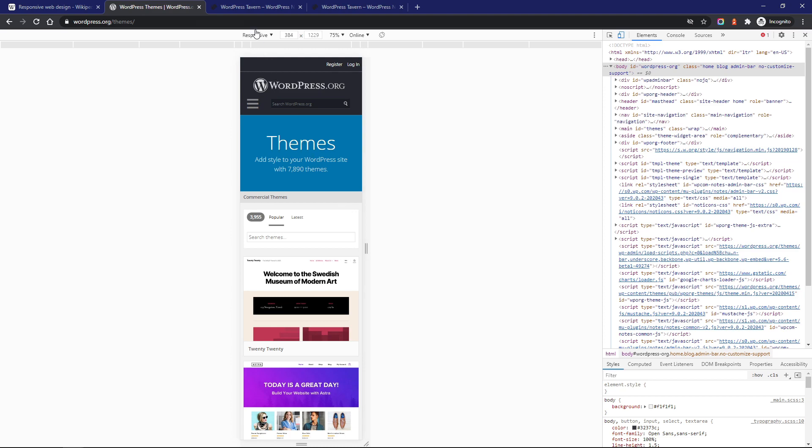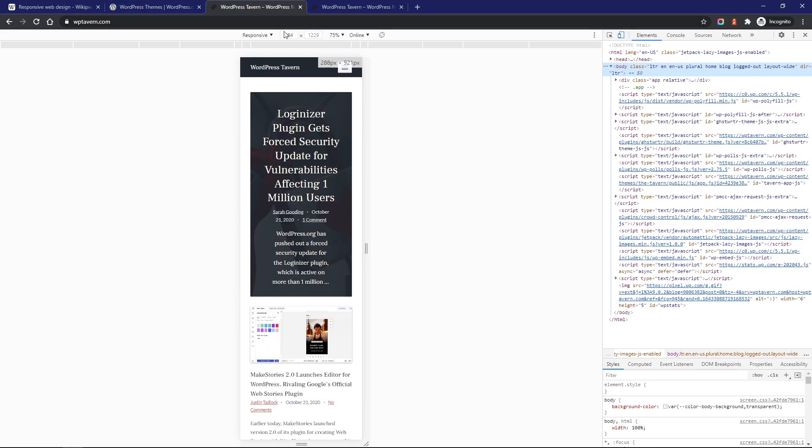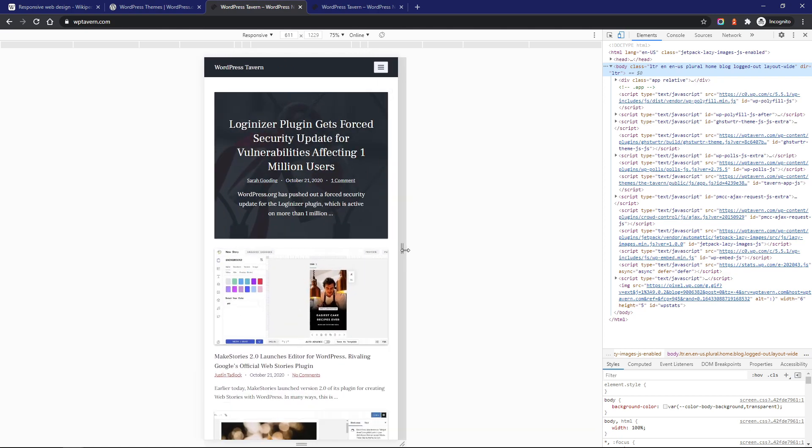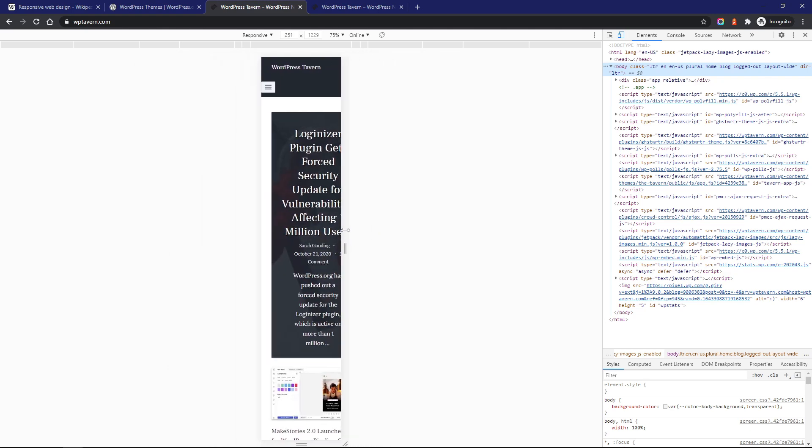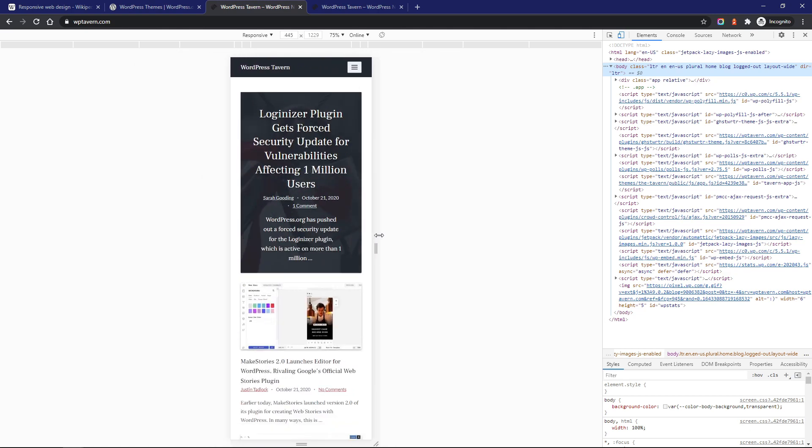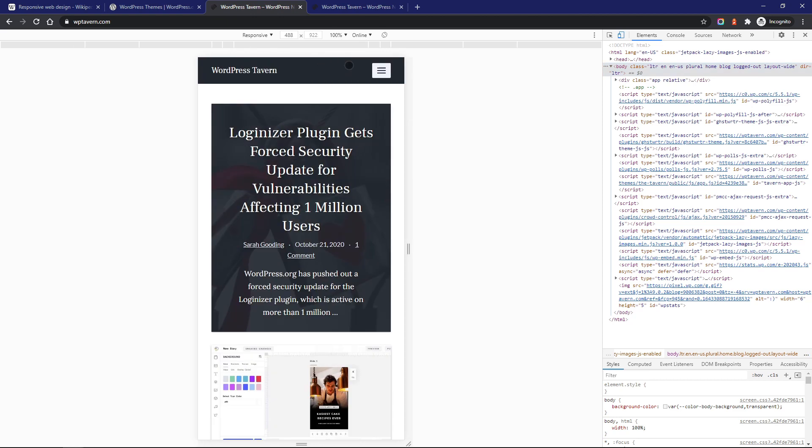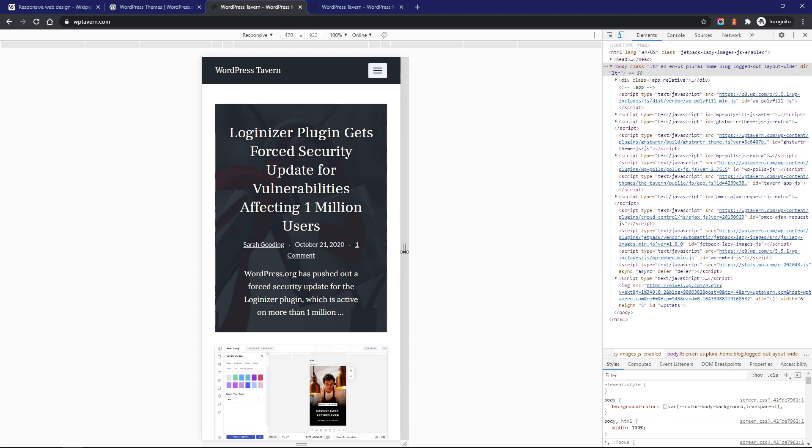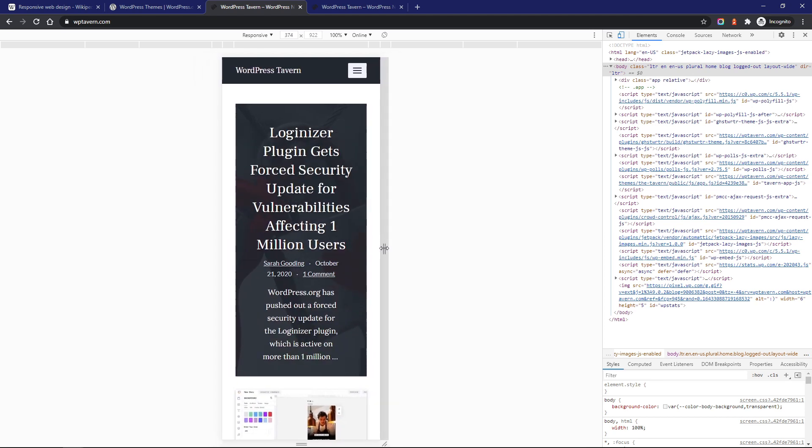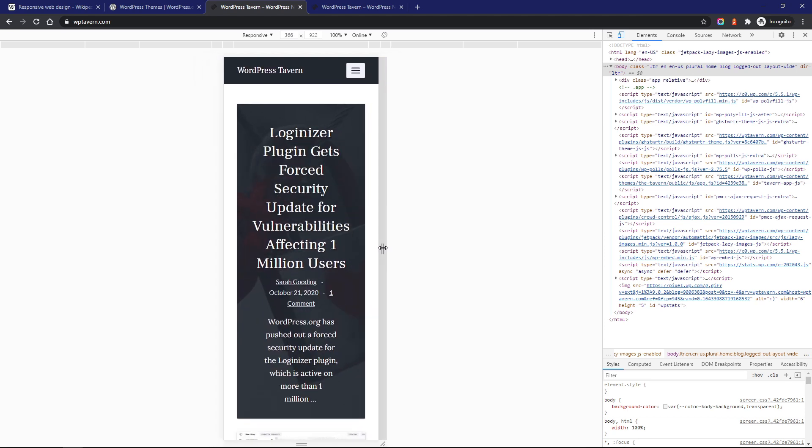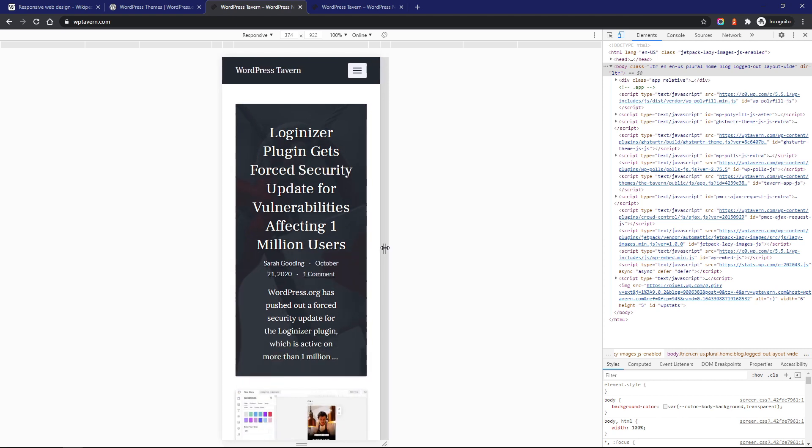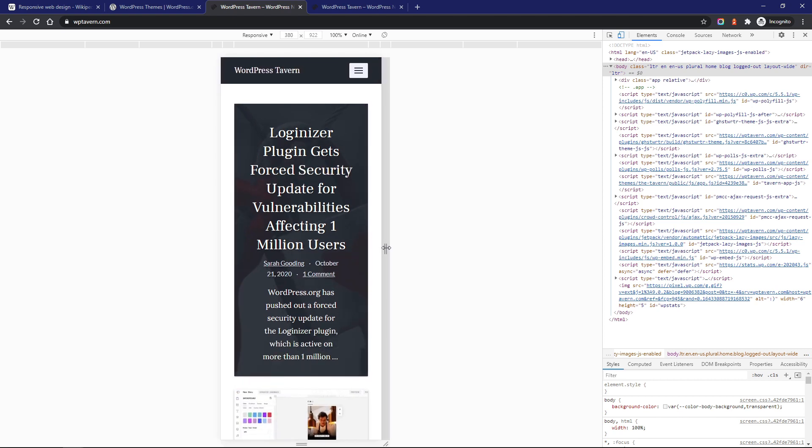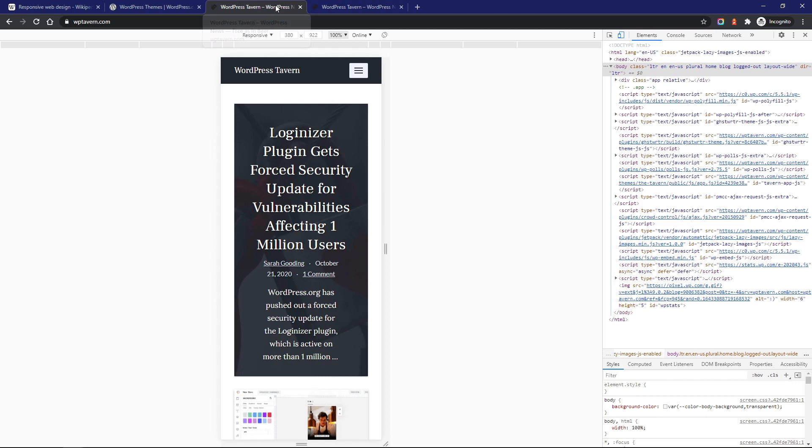Now let's look at wptavern.com. It becomes obvious that the appearance of the latest post on the home page should be tweaked. What I would do is reduce the white space on the sides and reduce the font size and line height of the post title. This is what it can look like with just a few code edits.